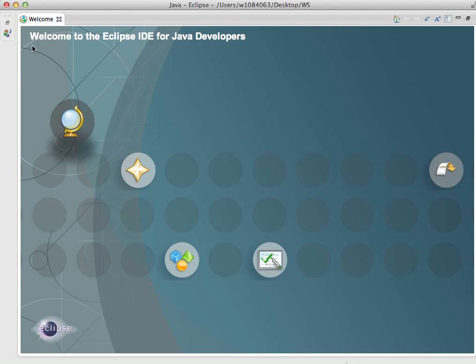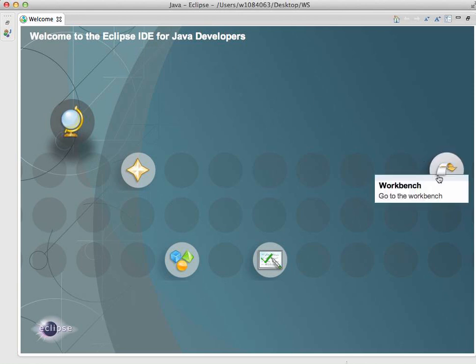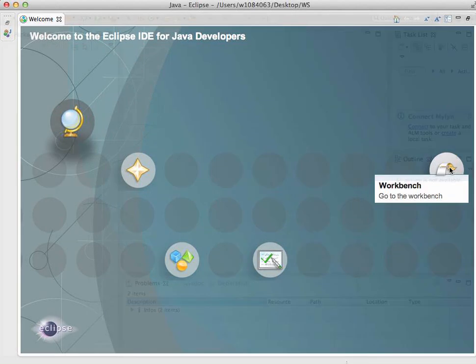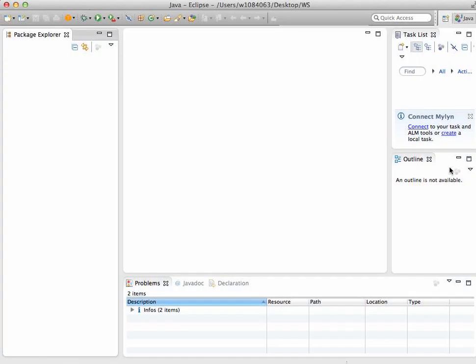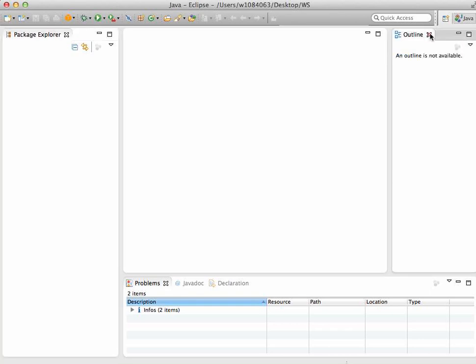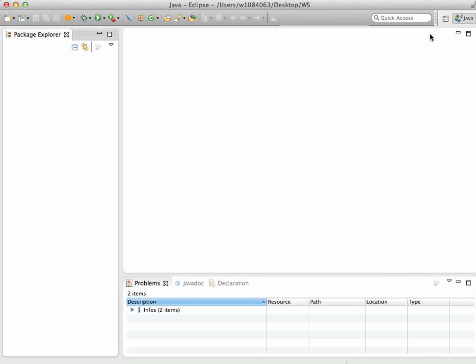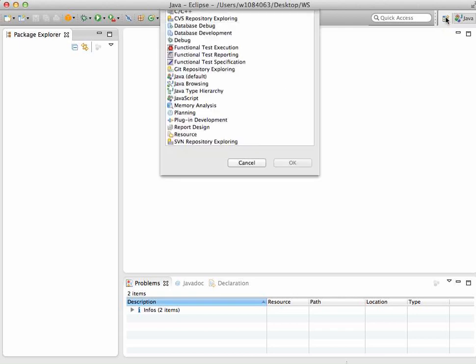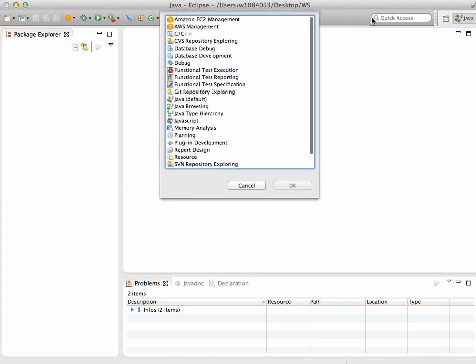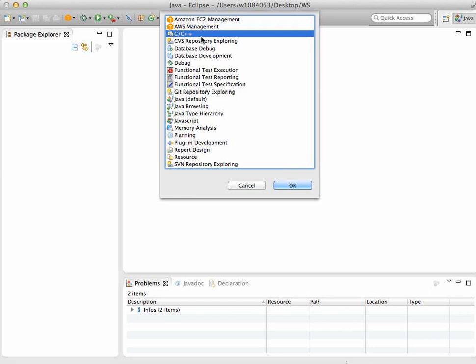If you get to this point where you have the welcome screen - it says welcome to the Eclipse IDE for Java developers - first thing you want to do is go to the workbench. You can get rid of some of these windows. To check if your version of Eclipse is capable of running C++ programs, you want to see this.